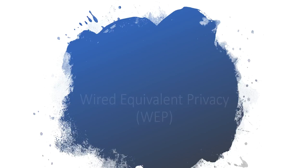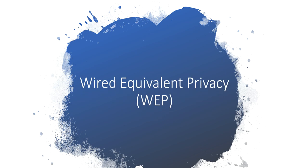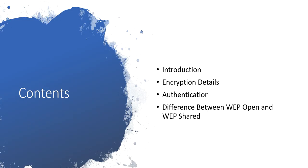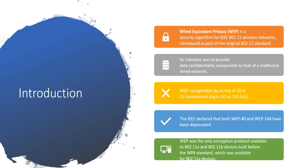Hello everybody, today's topic of discussion is Wired Equivalent Privacy, that is WEP. The contents are: we will discuss the introduction part, then the encryption details, then authentication, and fourth, the difference between WEP Open and WEP Shared.